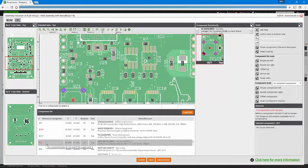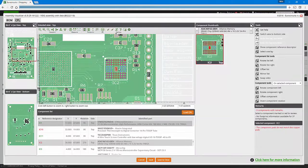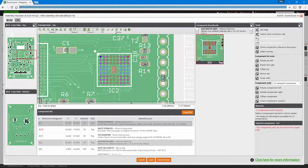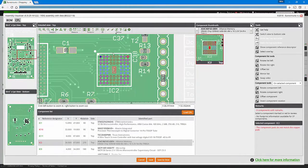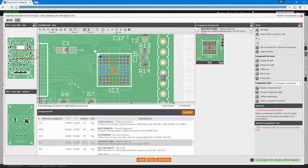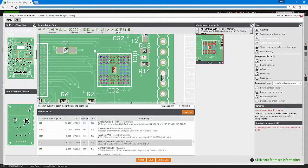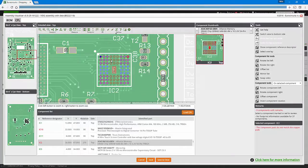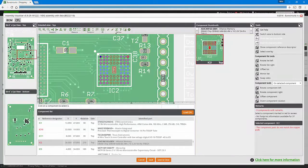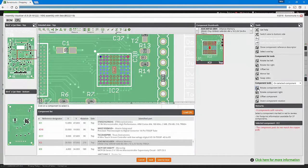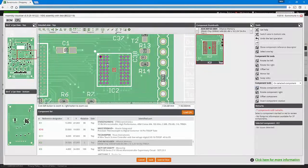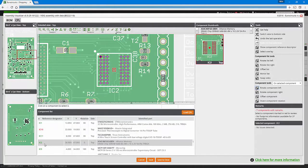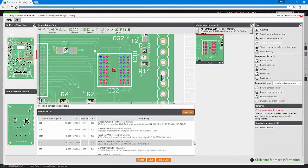Let's take a look at, for example, IC2. You see that this component is marked in red because a number of checks have been performed by comparing the information from the database about this component and the information on the board. It's marked in red because the theoretical component pads do not match the copper pads. This is indeed correct because there is a rotation issue here. We can correct this by rotating the component 90 degrees to the left. As you can see on the screen everything looks okay now and the component is now marked in green. So problem solved.